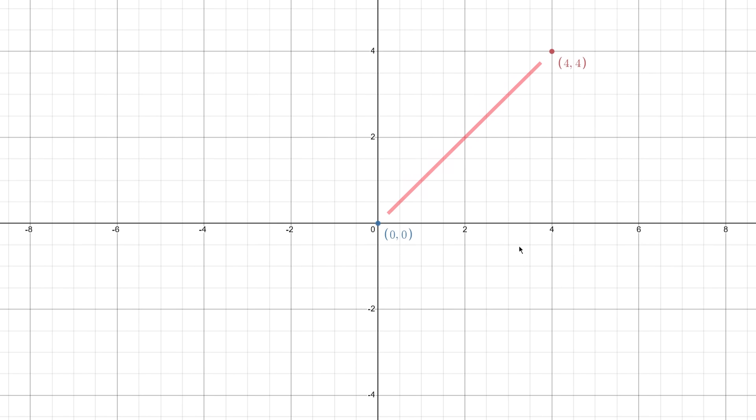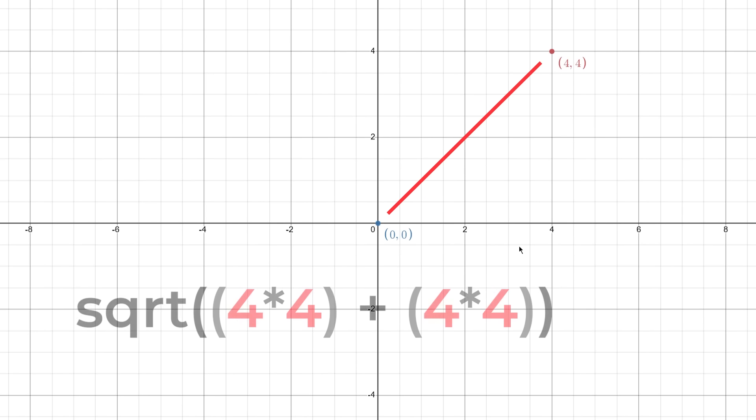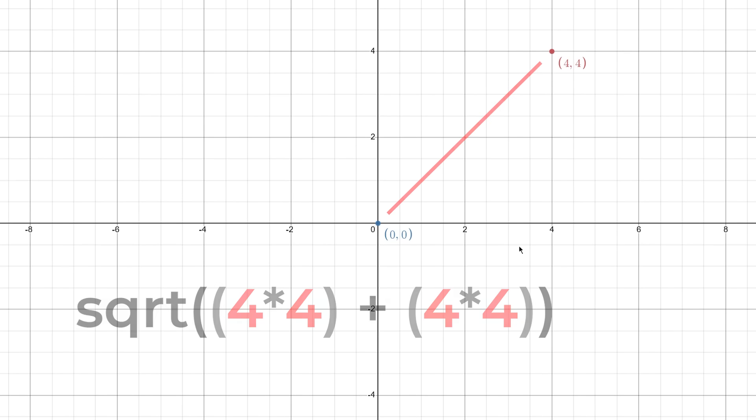The hypotenuse, in this case, is always the length of the vector. Therefore, the square root of 4 squared plus 4 squared is the magnitude of our vector, which is about 5.7 if we round it up.